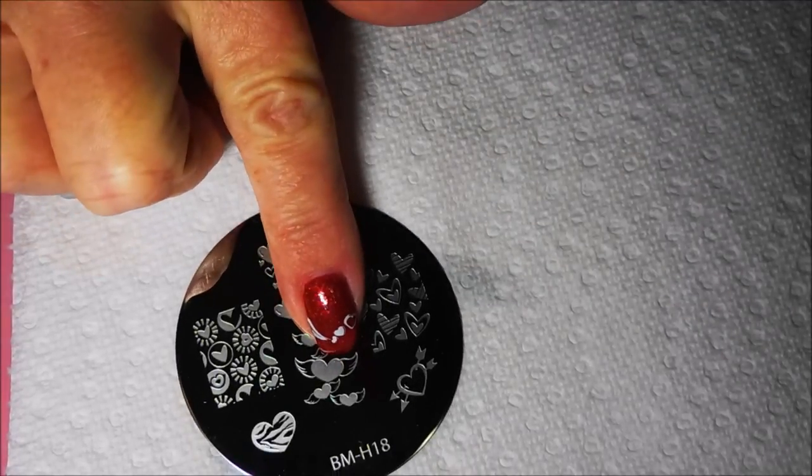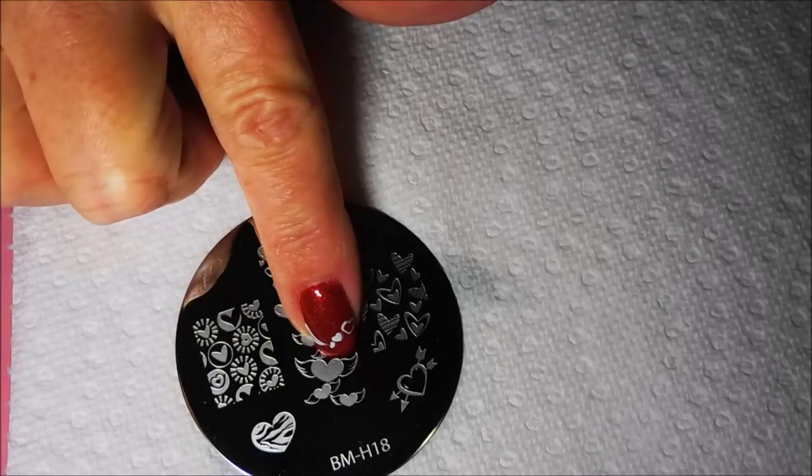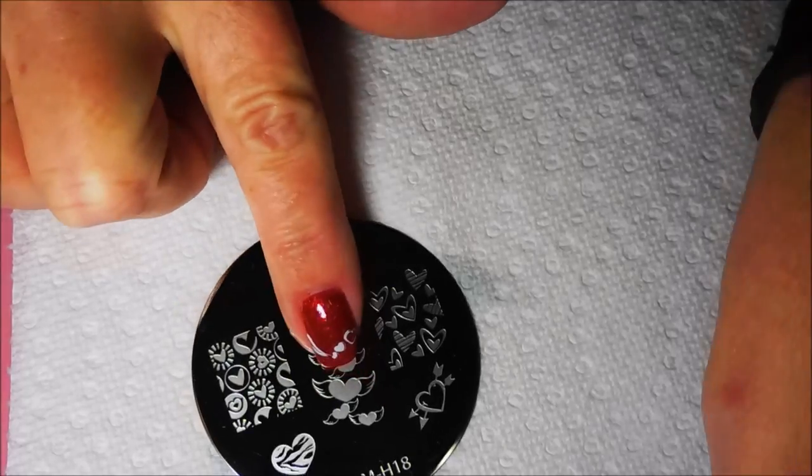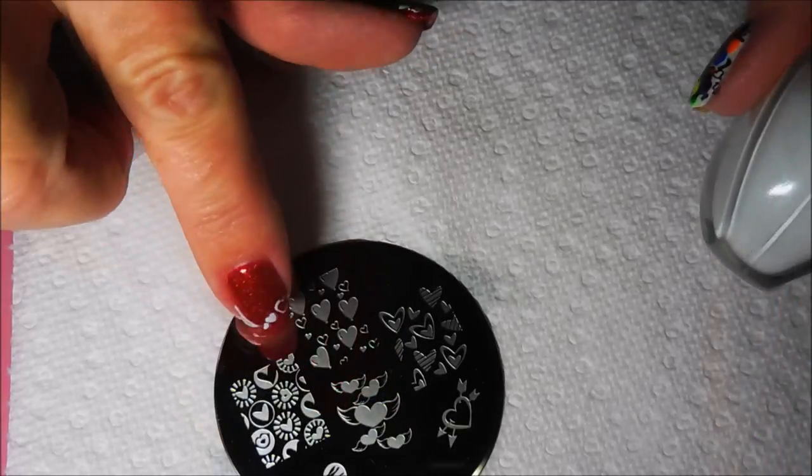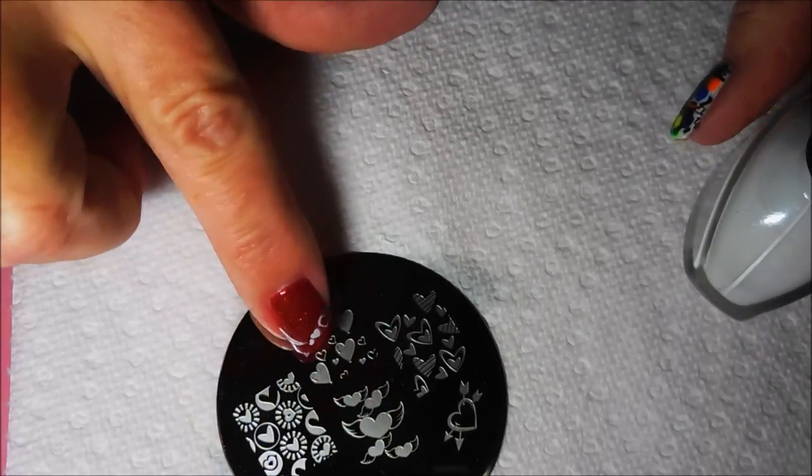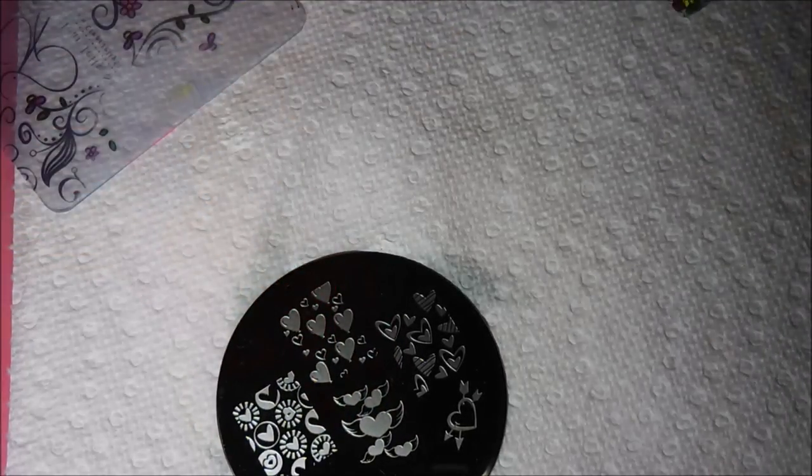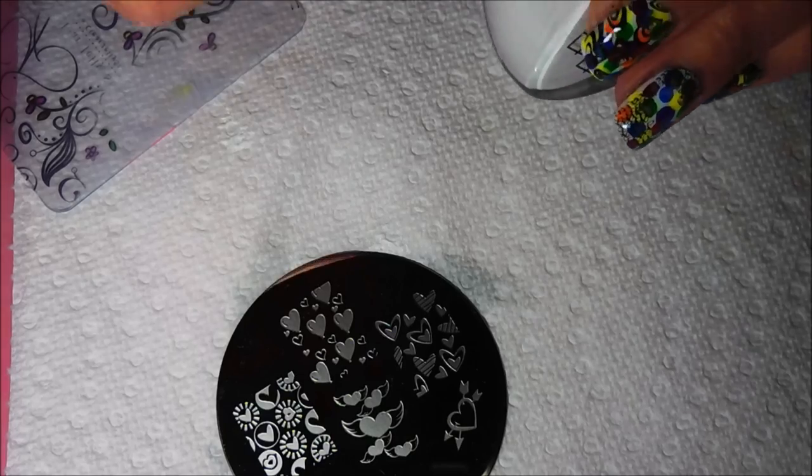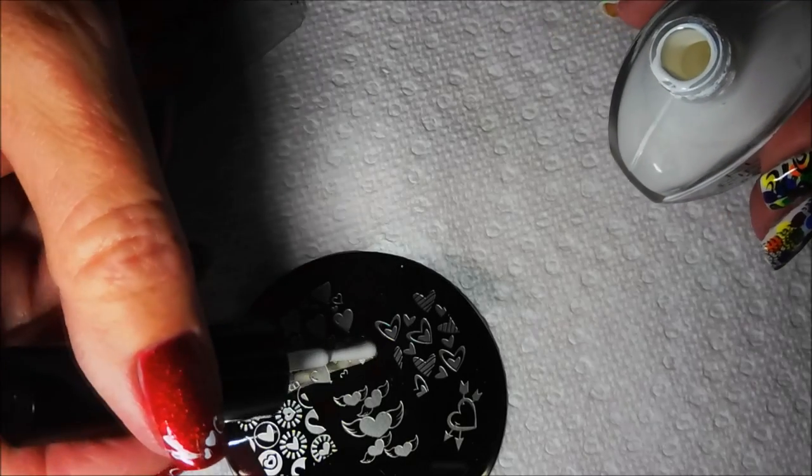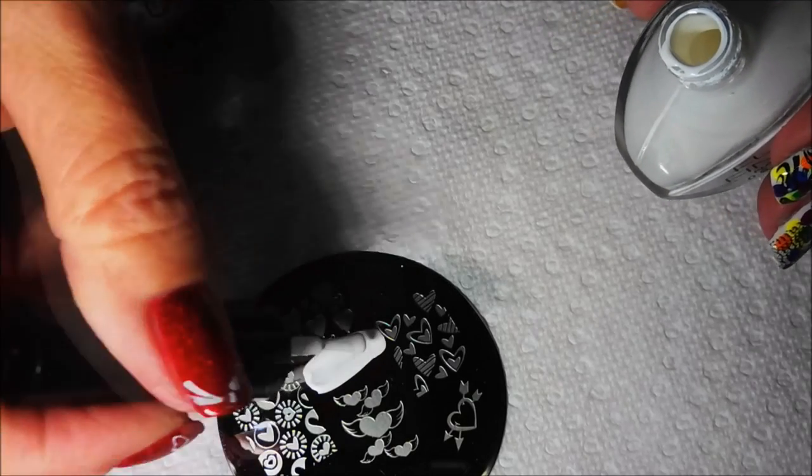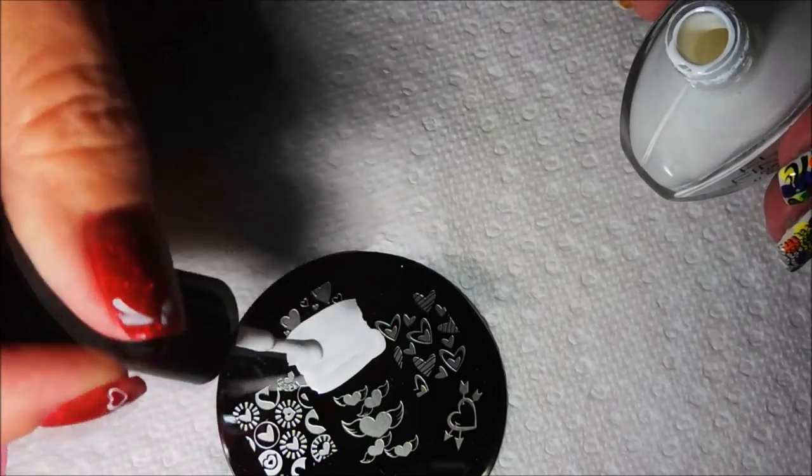Okay. I've grabbed this Bundle Monster. It's BMH18. And I'm going to use these hearts up here in the corner. Or in the top. Or bottom. Or it depends on how you're looking at it, I guess.